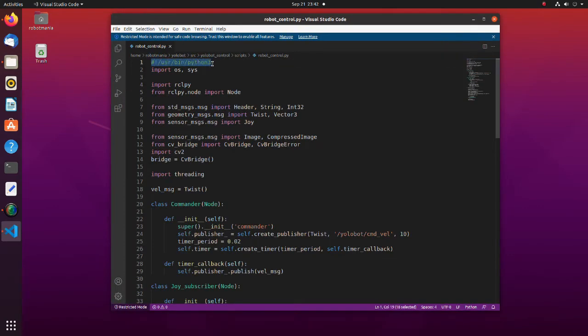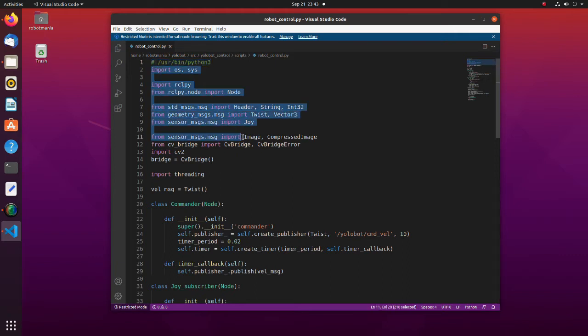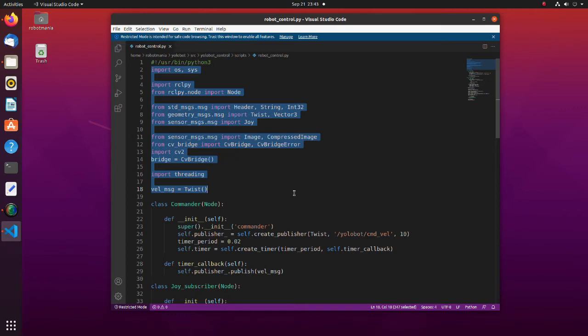The first line is a shebang line. This line defines where the interpreter is located. After that we have to import libraries and define the global variable. To operate the robot, a twist message should be passed to the diff drive controller. Twist message expresses velocity in free space, broken into its linear and angular parts.